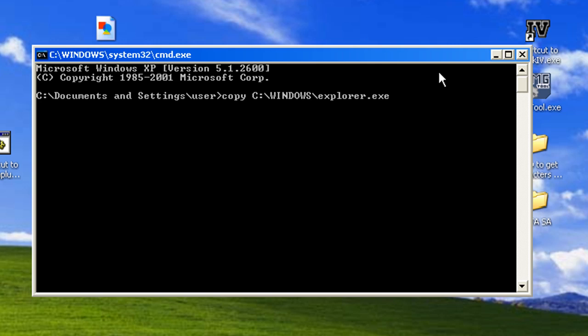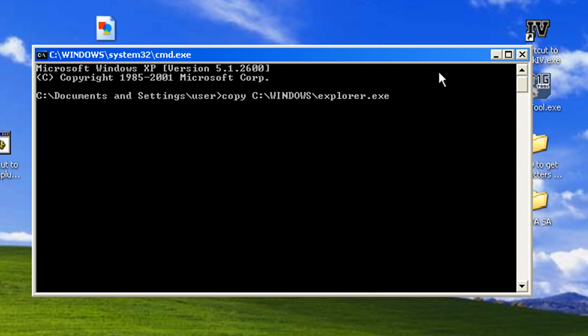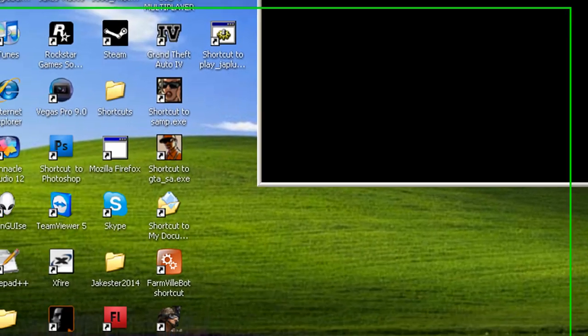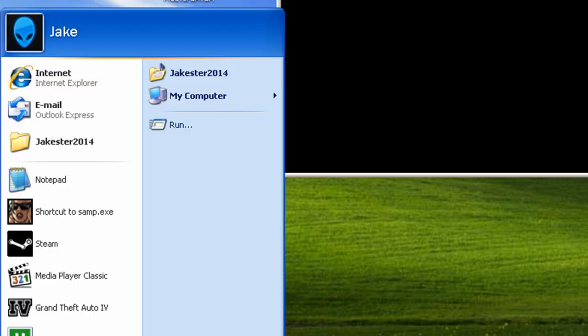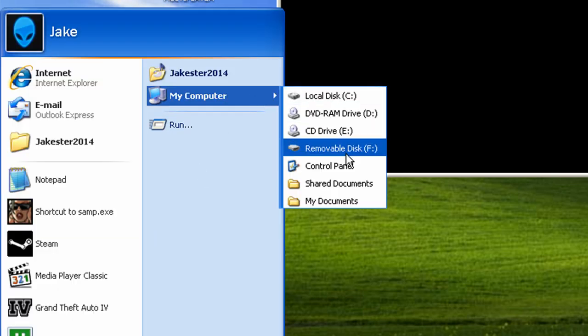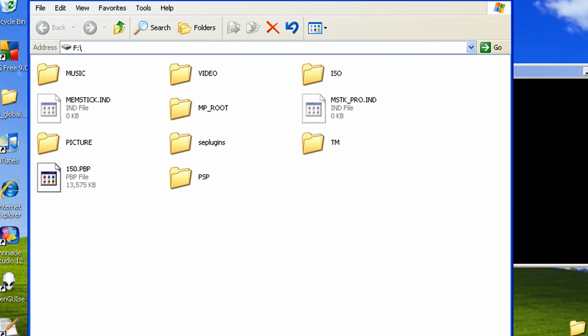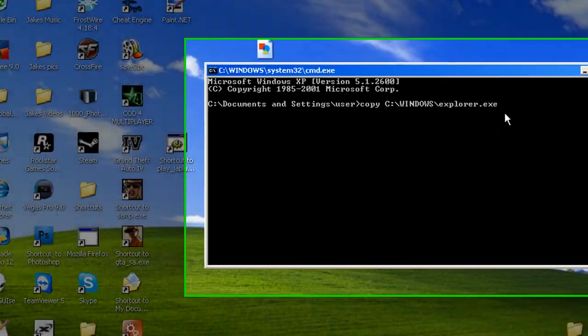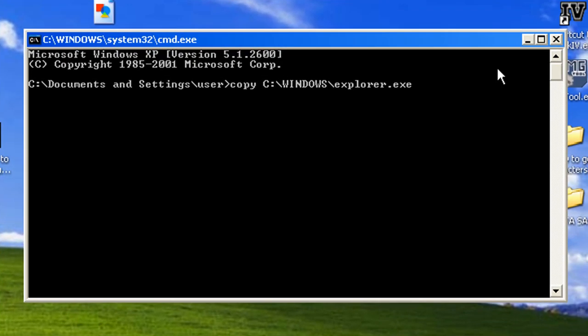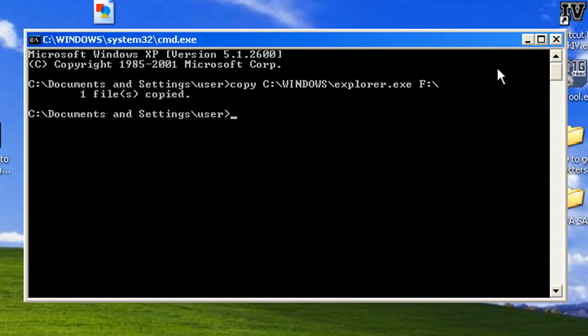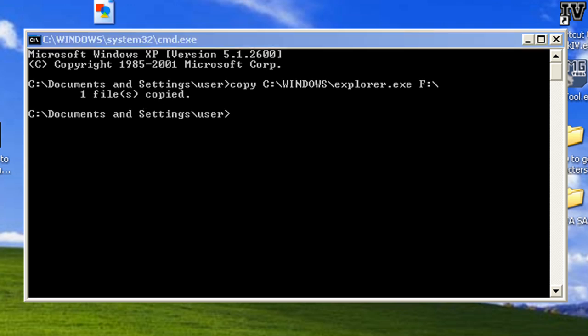And then you type in your destination. So I'm going to save mine to my PSP, which is my removal disk F or whatever. And then you type in capital F dash and then press enter. And it should copy it. And then it's there, as you see.